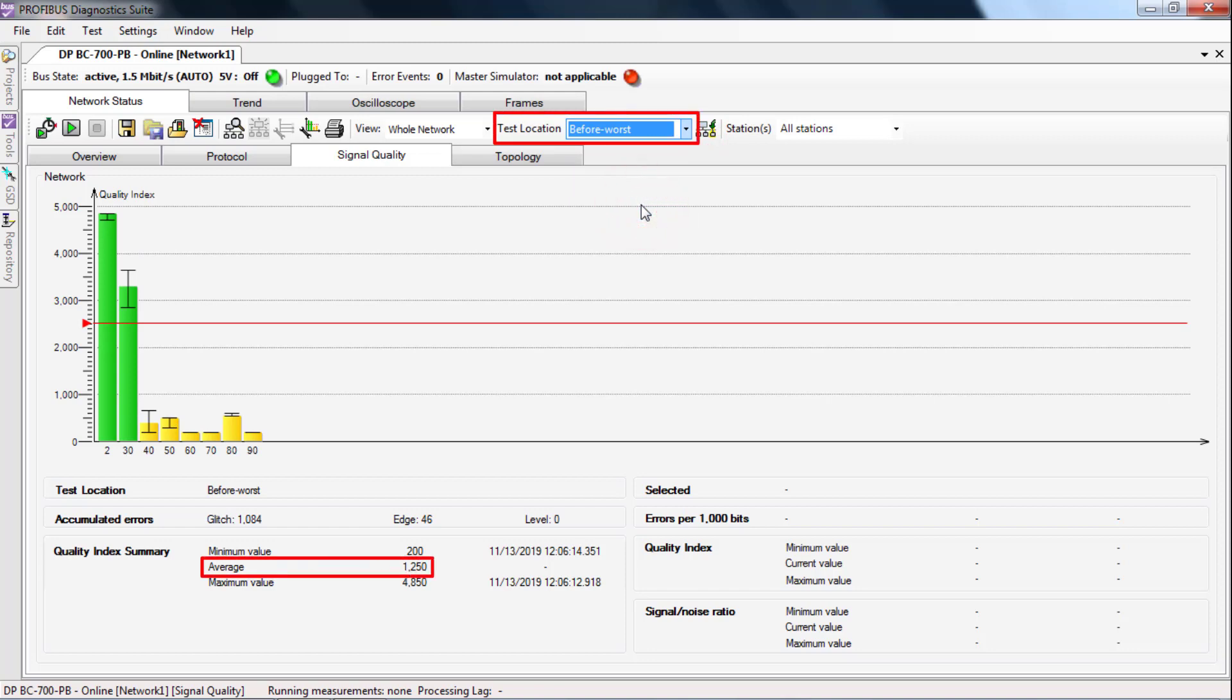Now proceed according to this scheme until you have found the worst overall location. There is the cause.